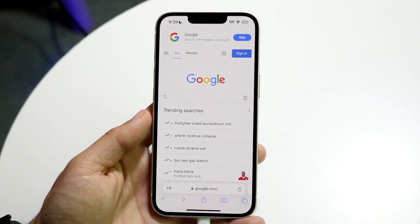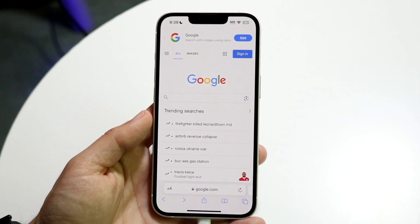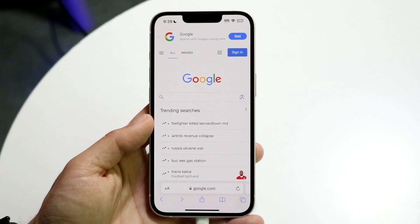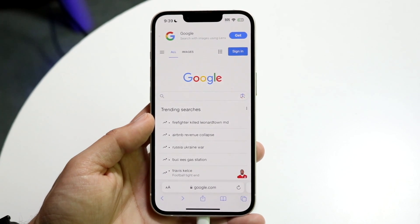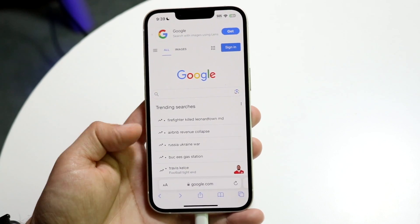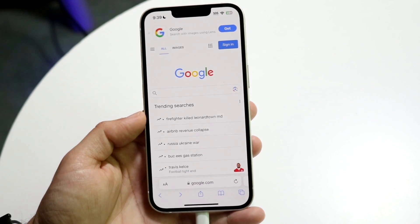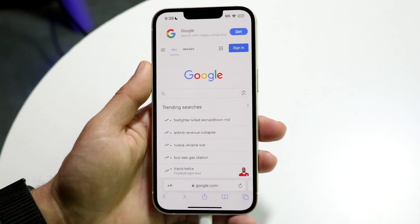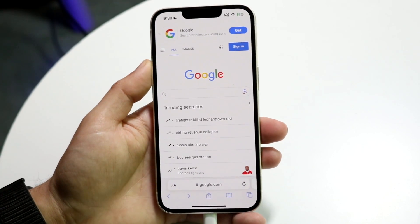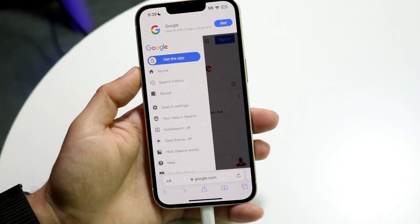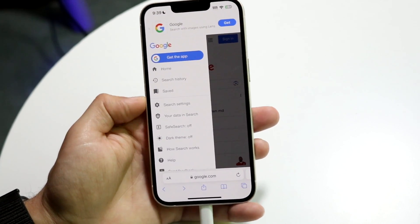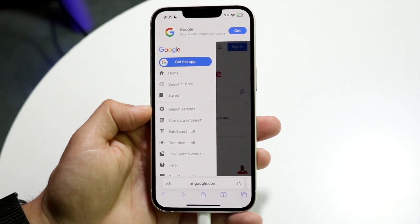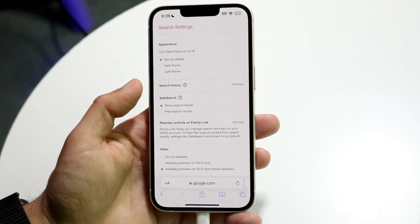If you want to turn it off, go to the top left corner of your Google page and you'll find a three-line menu option. Click on those three lines and then click on Search Settings.